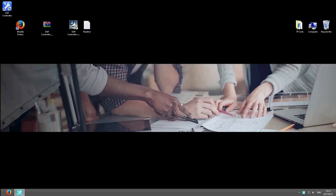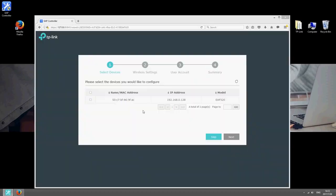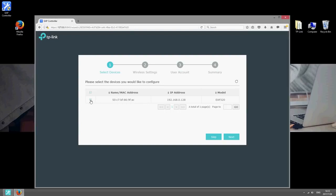Once that's installed, launch EAP controller and configure the basic settings. Select the devices you want to configure and click Next.